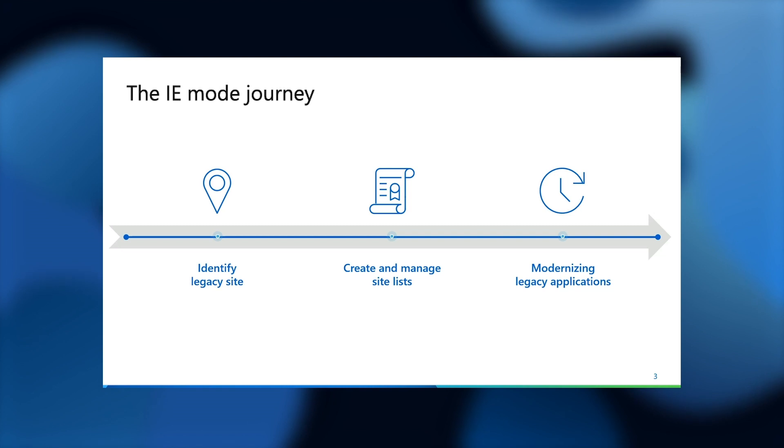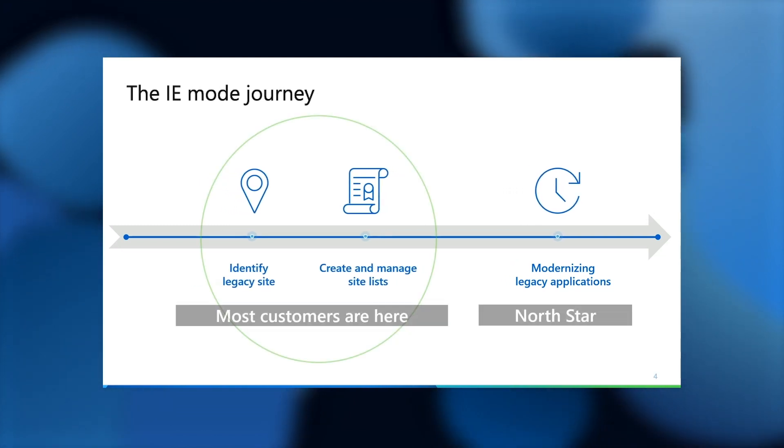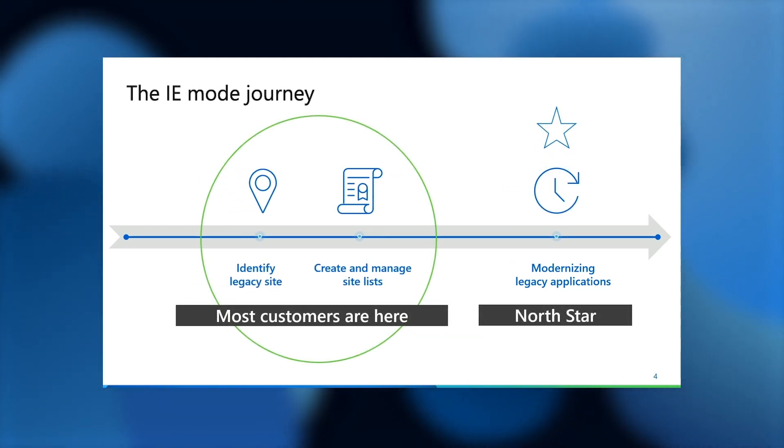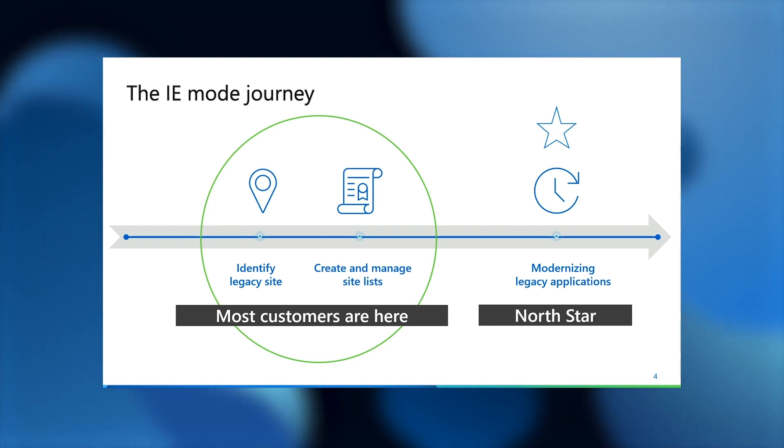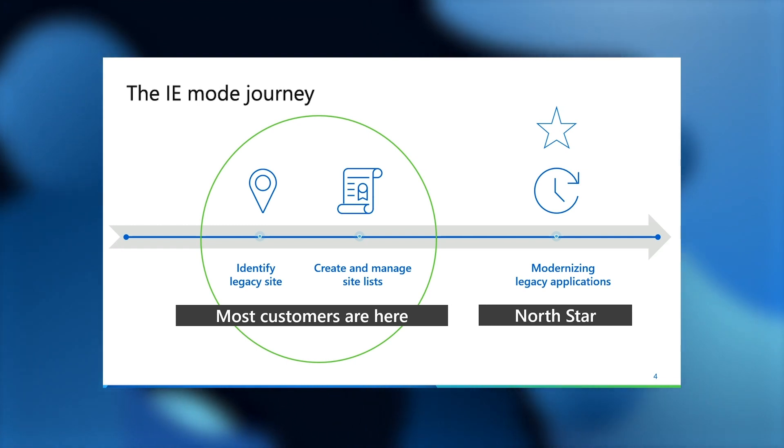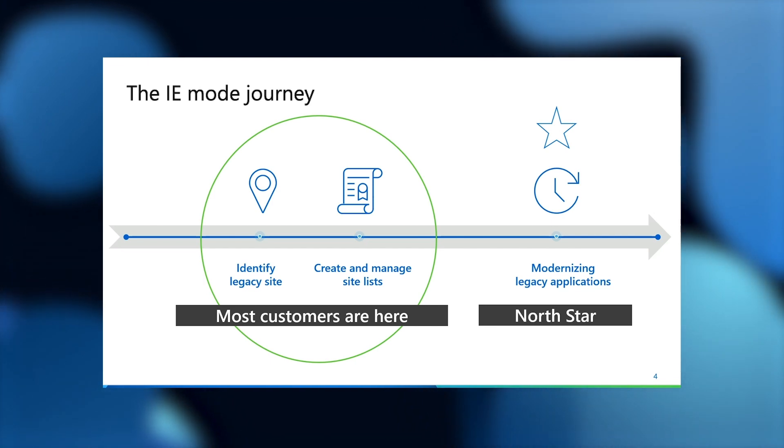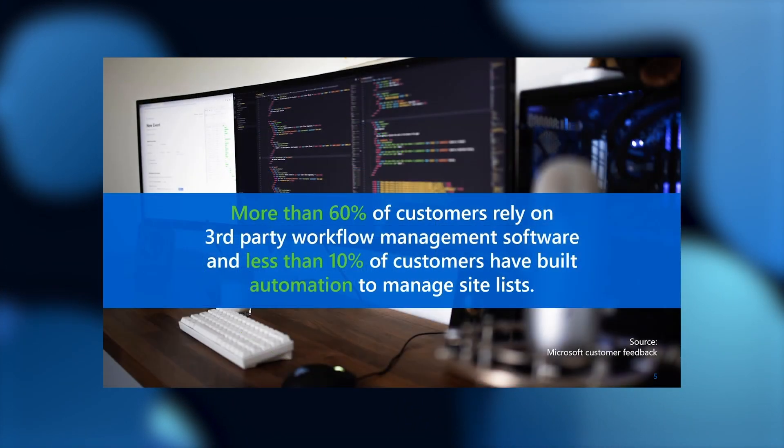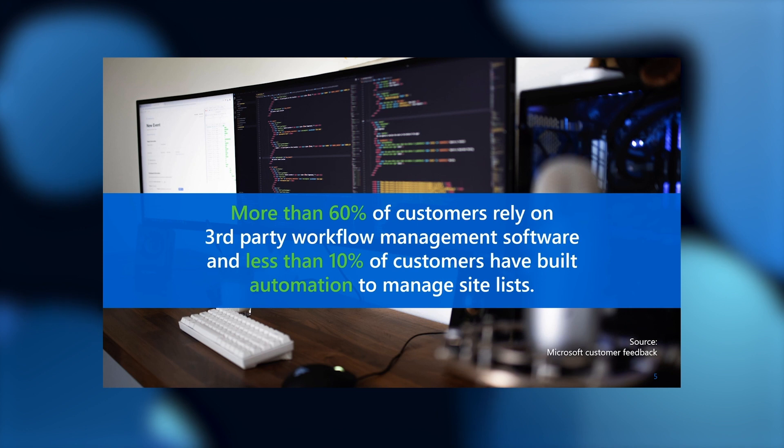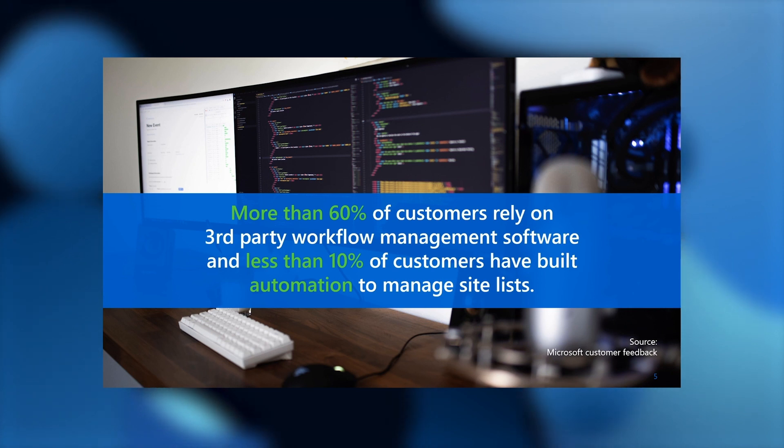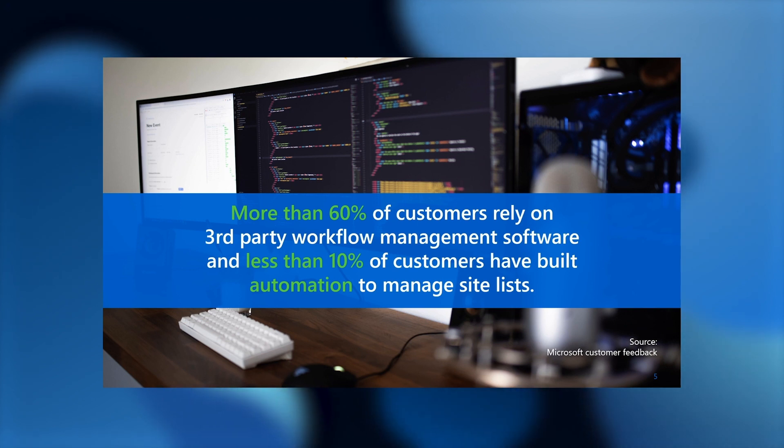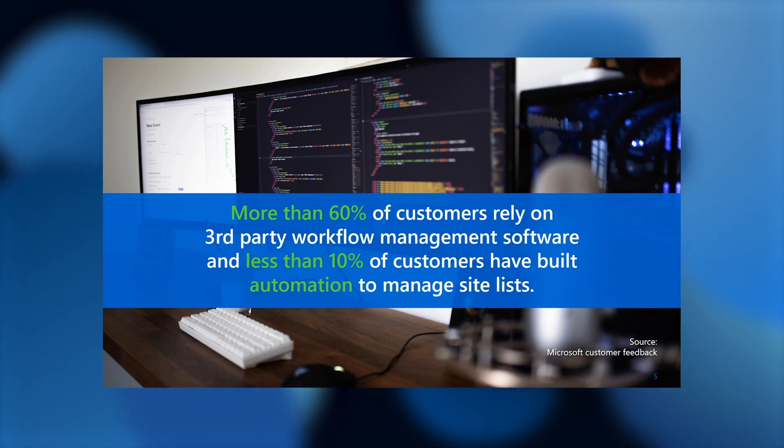Most of our customers are in a steady hold phase with the site list. They have a site list and they have to manage updates to it. Modernizing legacy applications is the North Star, and that's where you want to end up. But we understand that kind of transformation takes time, and we are here to help you get there with Microsoft Edge. In customer conversations focusing on that phase of managing site lists, we've heard that more than 60 percent of customers rely on third-party workflow management software, and less than 10 percent of customers have automation built to manage those site lists. This presents an opportunity to make the site list management part of your journey a lot easier, and one less thing for you to worry about.